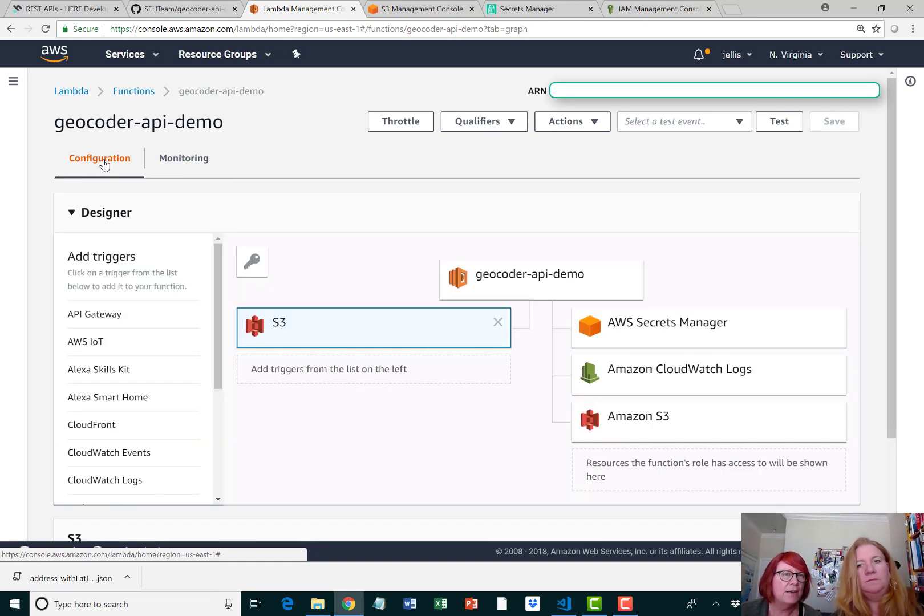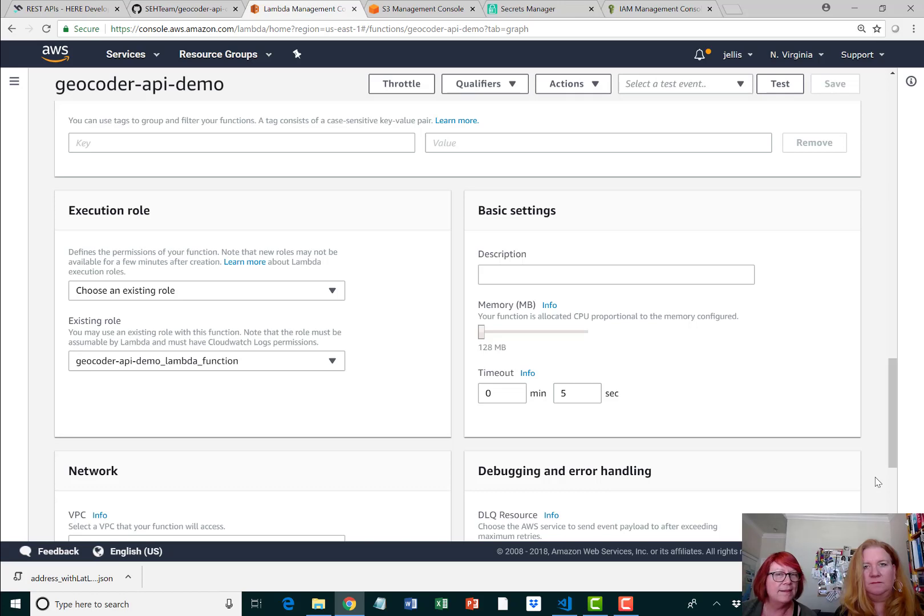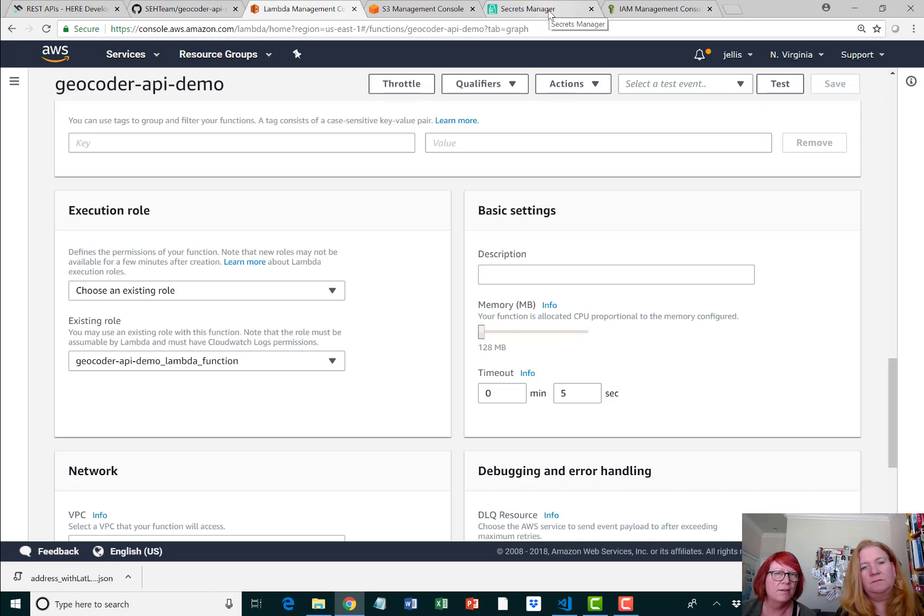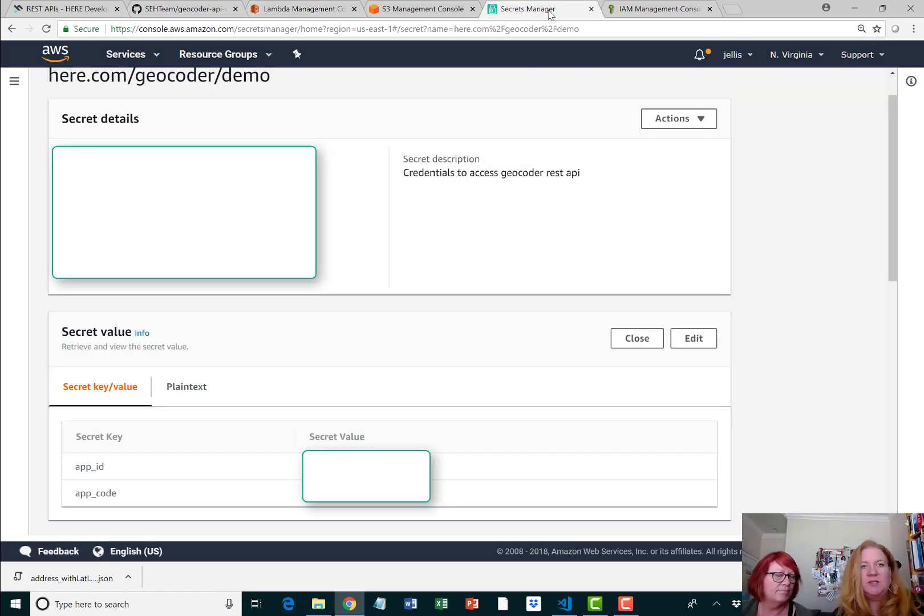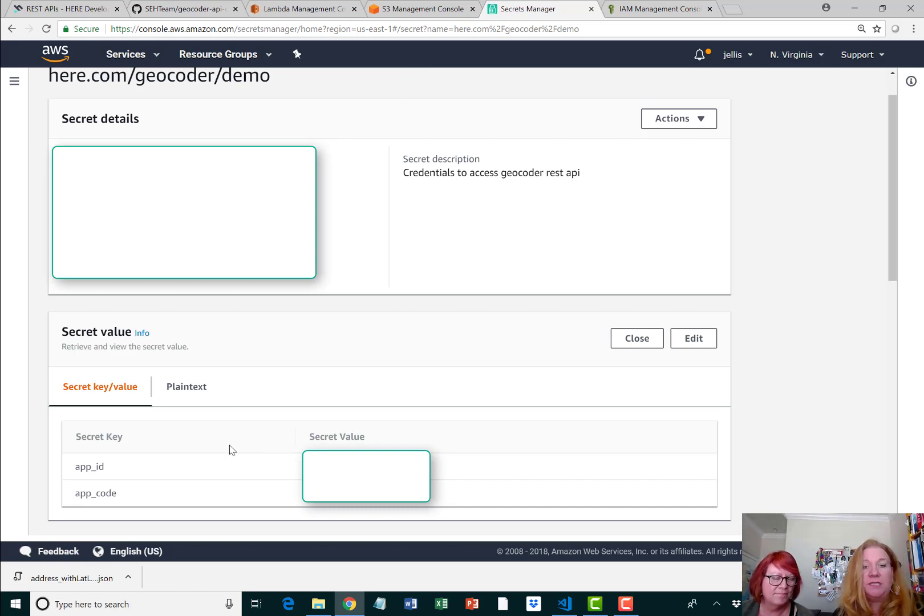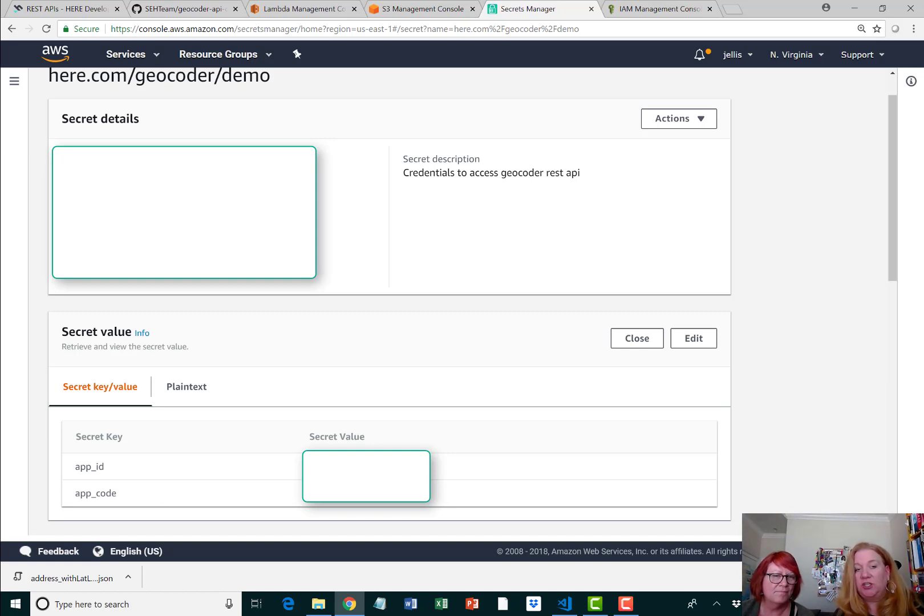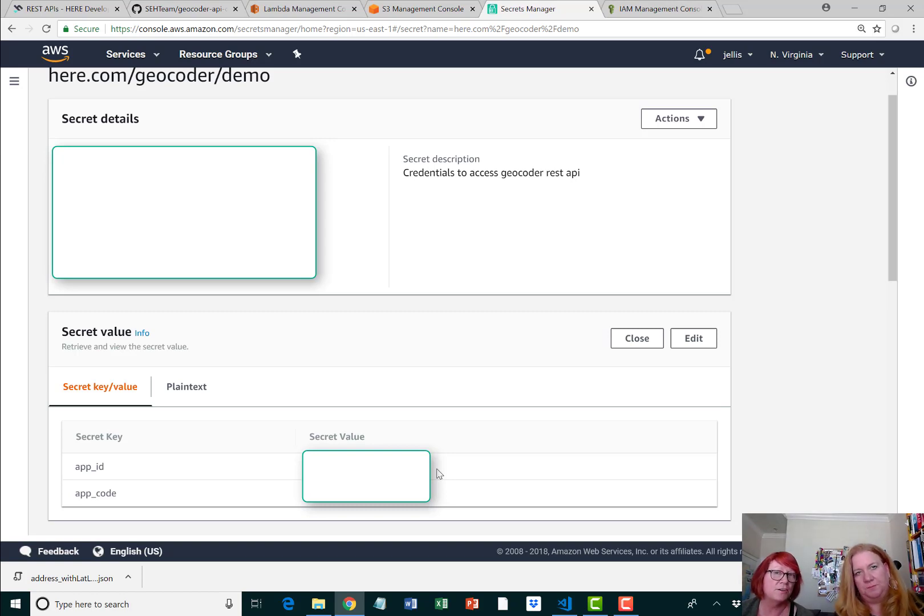Let's go back to the configuration and talk about security a little bit. You can see the execution role we're using is the Geocoder API, which gives the permissions. But one thing I want to highlight is the Secrets Manager. The Secrets Manager is new from Amazon, and what it allowed us to do is basically hide our Here Technologies App ID and App Code. The Secret Manager allows you to call these credentials without having them listed in your code, which is super important.